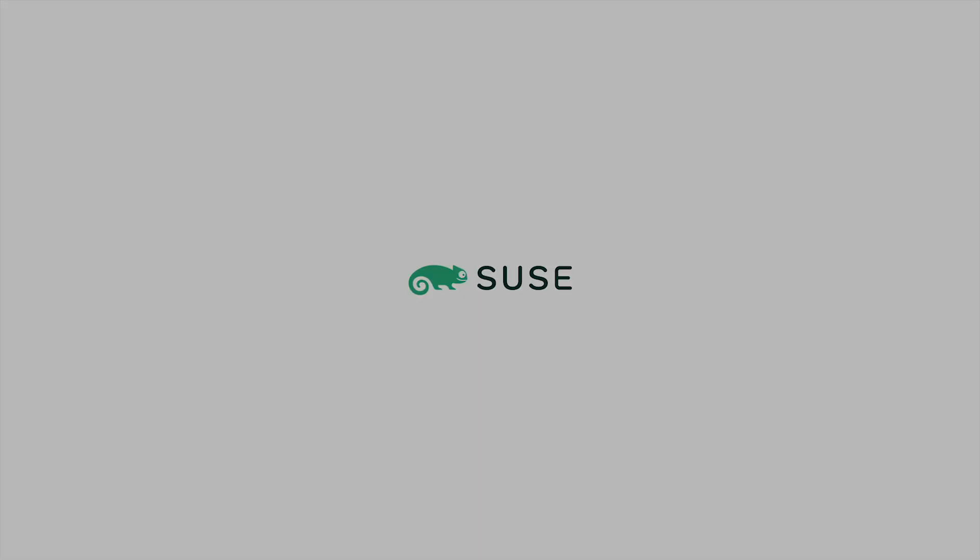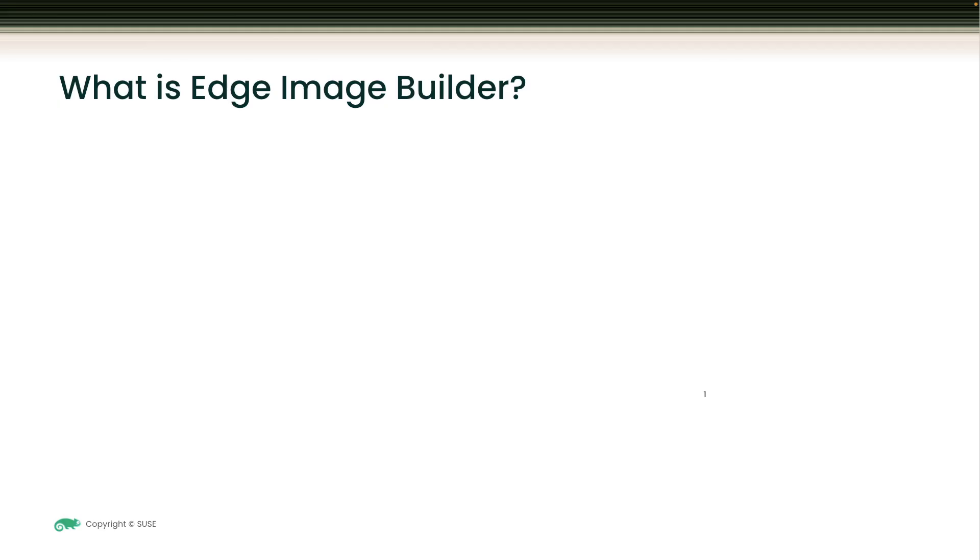Welcome to another SUSE demo. Today we will be talking about Edge Image Builder. What is Edge Image Builder or EIB?